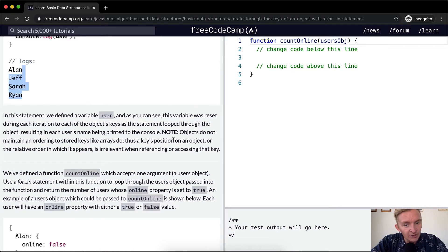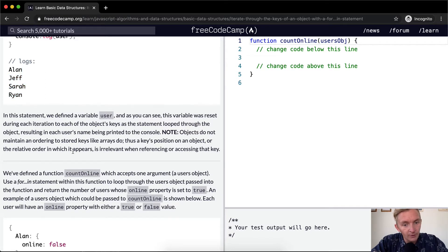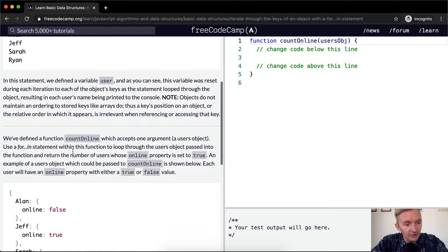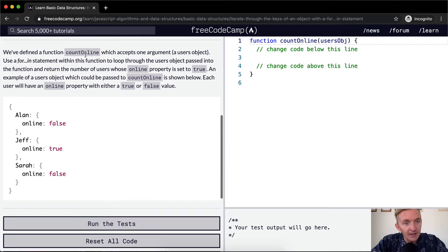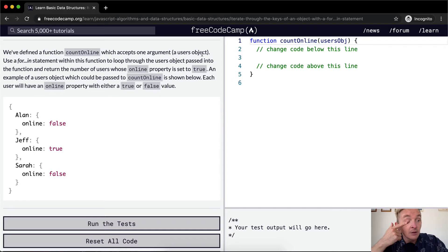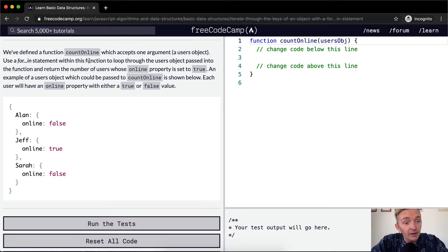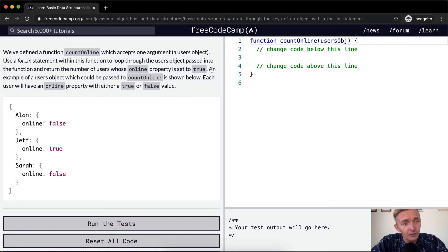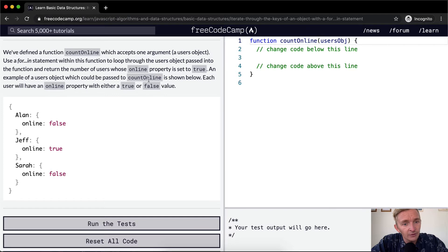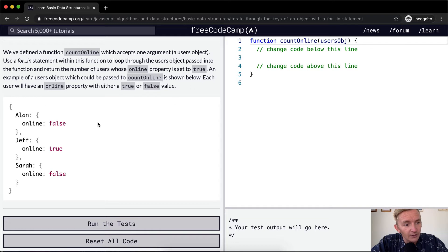Thus, a key's position on an object or the relative order in which it appears is irrelevant when referencing or accessing that key. We've defined a function count online which accepts one argument, a user's object. Use a for in statement within the function to loop through the user's object passed into the function and return the number of users whose online property is set to true.